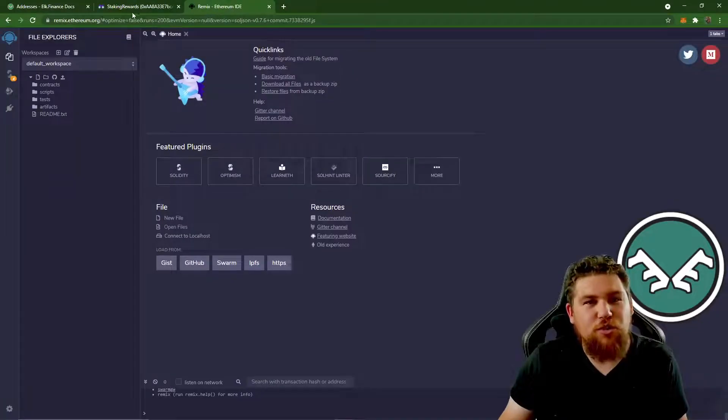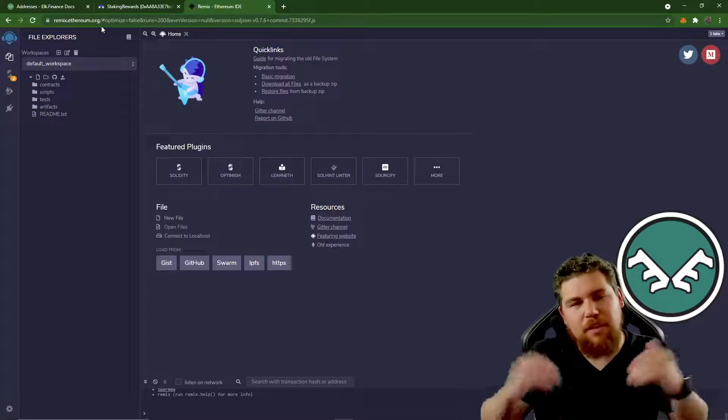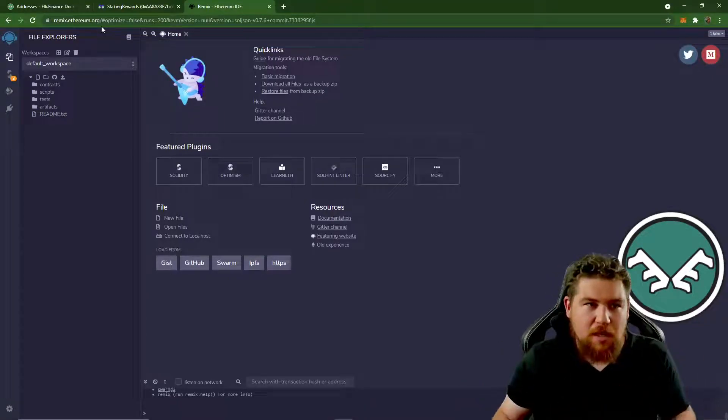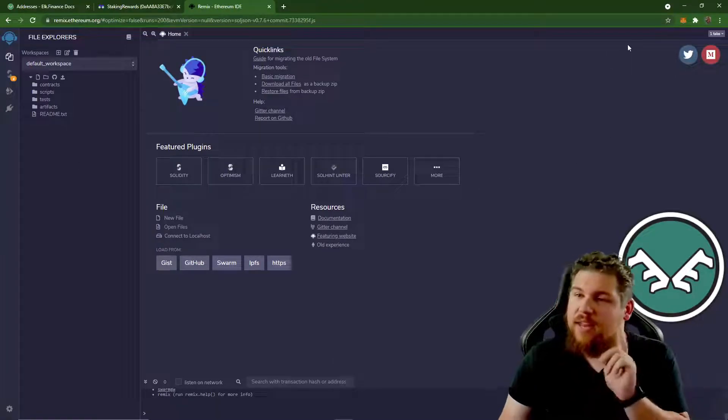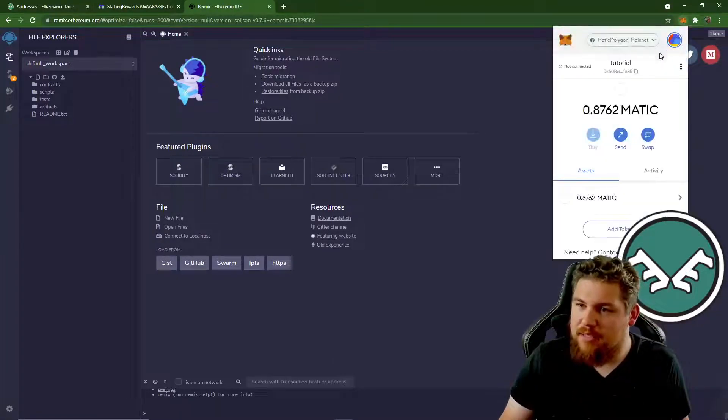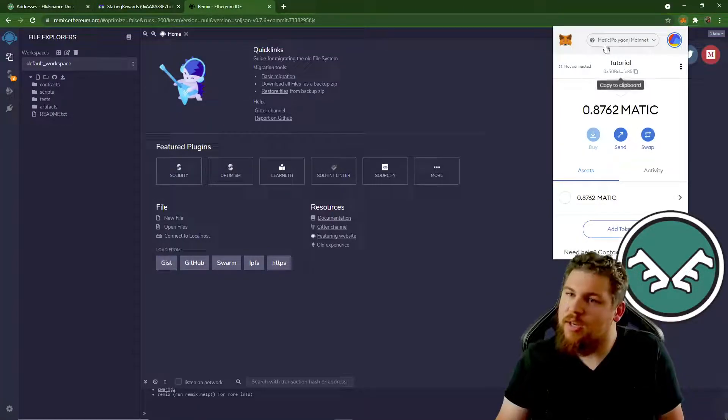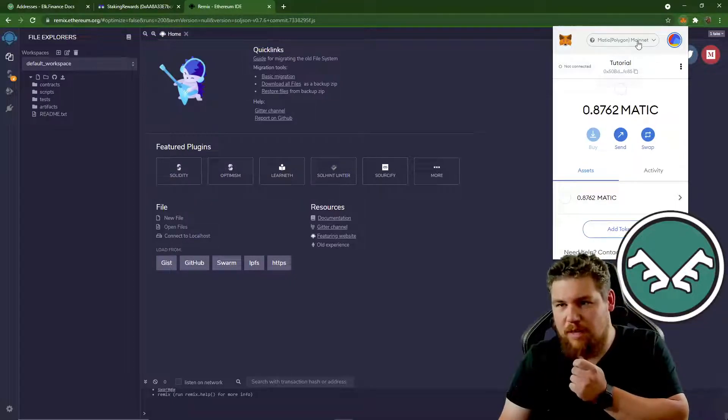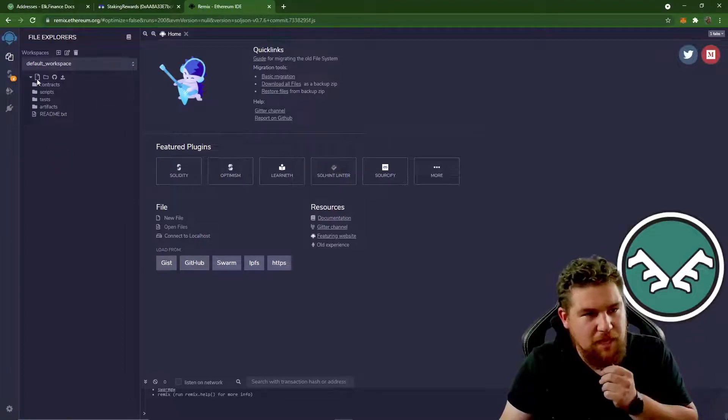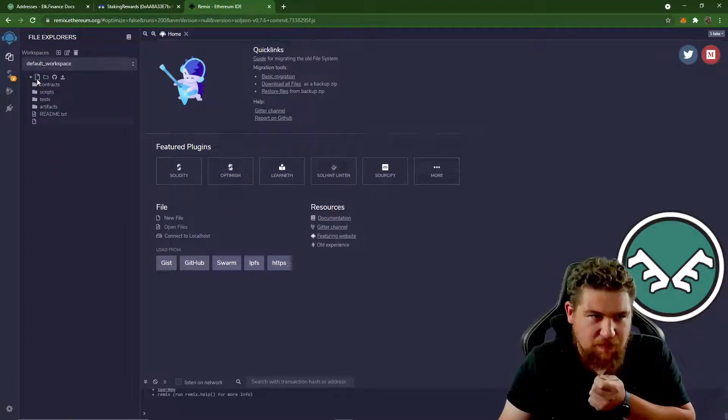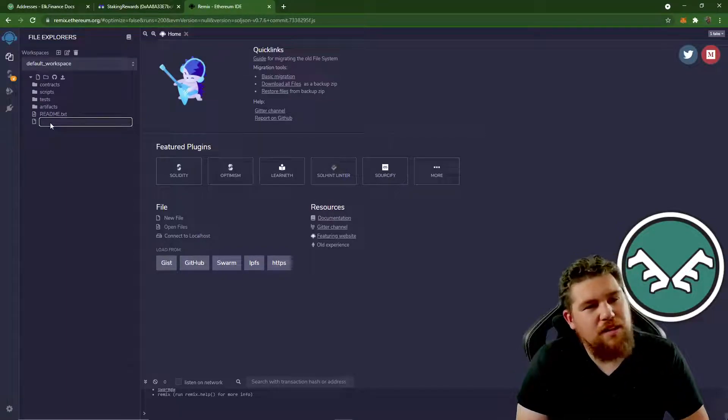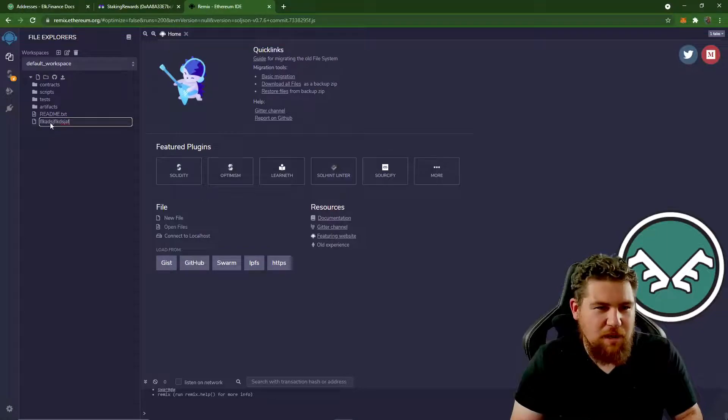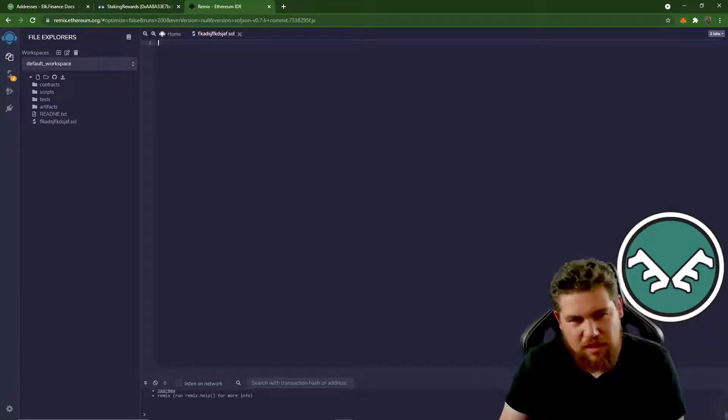So we're going to head over to remix.ethereum.org. And again, I'm going to link that down below. So it's going to look a little intimidating, but trust me, it's really easy. And at this point, we're going to want to make sure that our MetaMask is on the network that we're trying to withdraw from, the farm that we're stuck in. So in this case, MATIC. So we're going to make sure we're on that network. Then what we're going to do is we're going to hit this little new file here. And it's going to pop up here and give us something. We can name this file whatever we want. We can throw whatever in there and press enter. Good. All right. We've got a new solidity file.